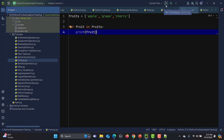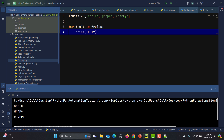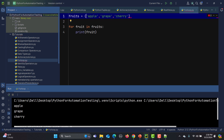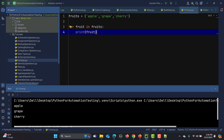You can see that 'apple', 'grape', and 'cherry' got printed. Now let me convert this list into a tuple. Again, if I run this, you will see that 'apple', 'grape', and 'cherry' get printed just the same.